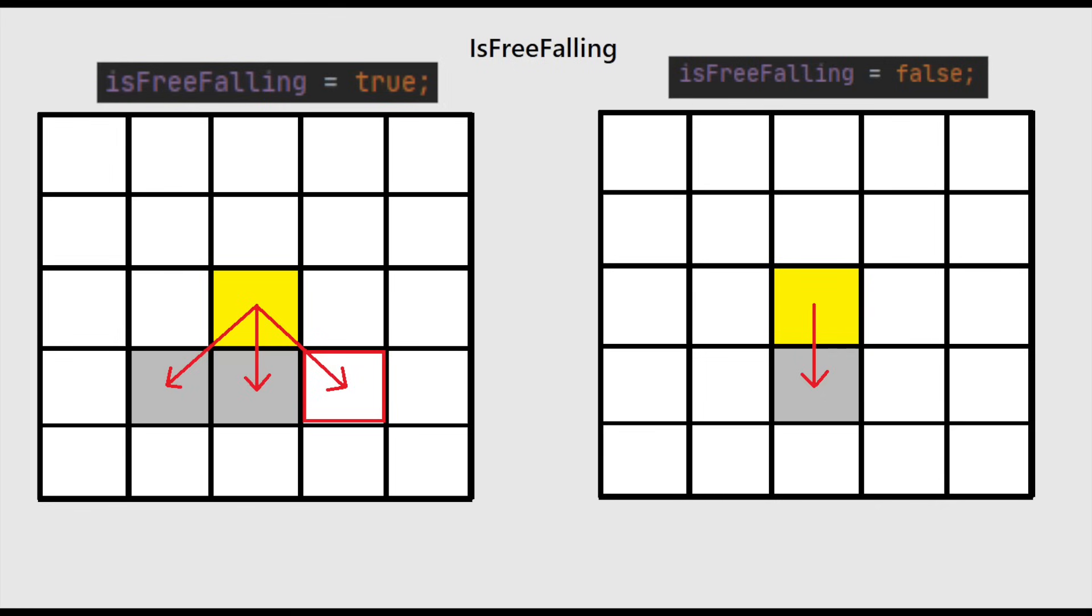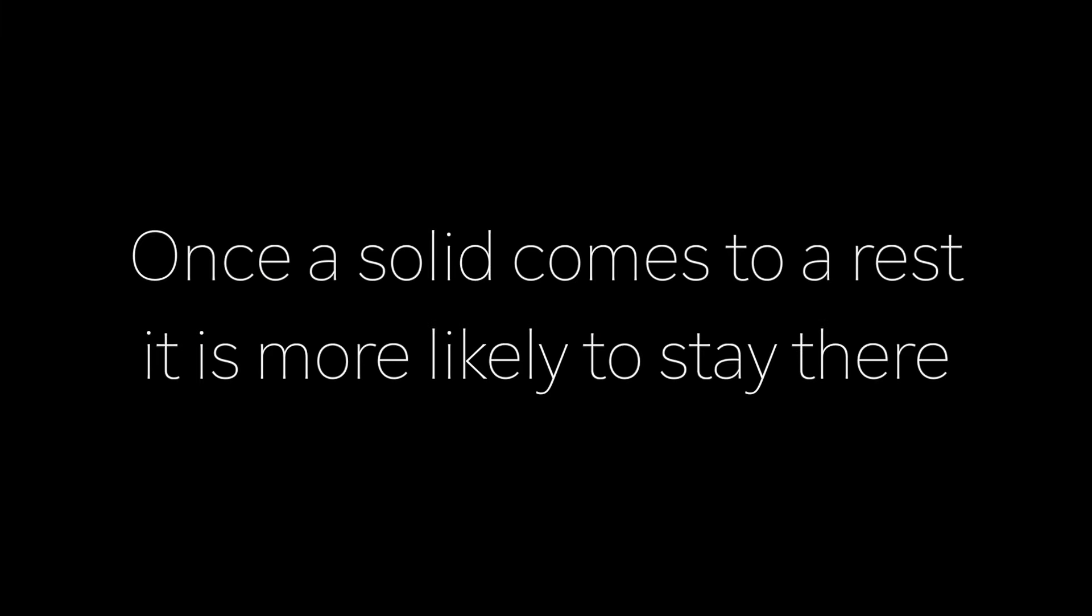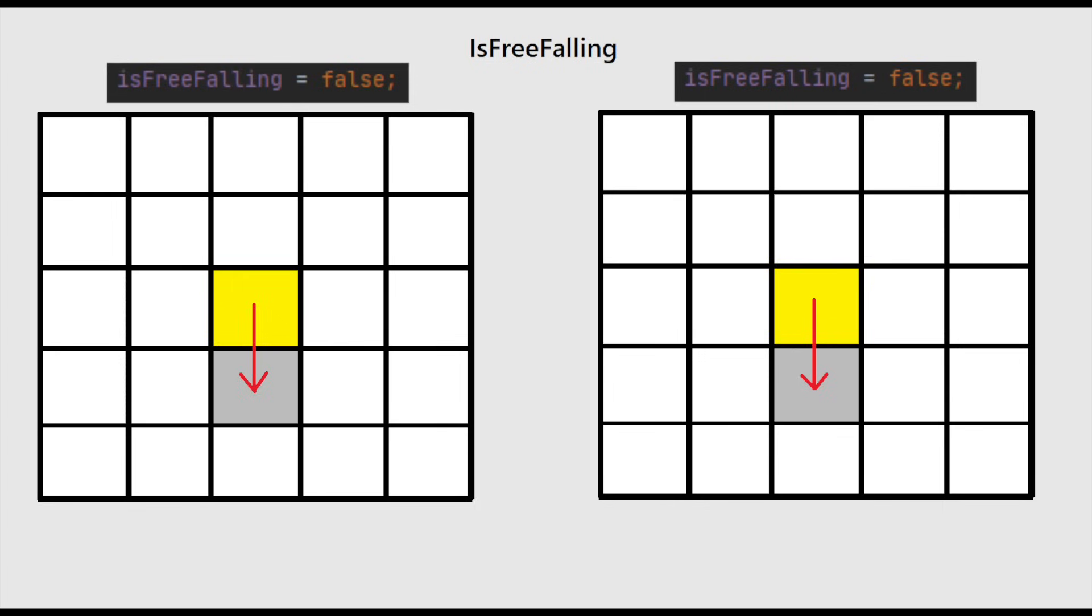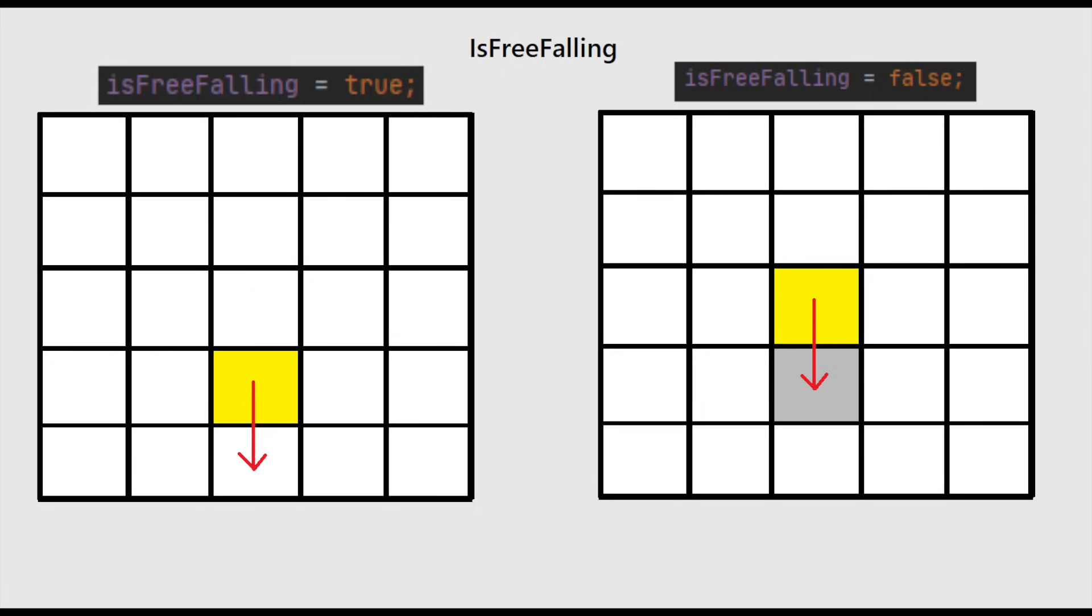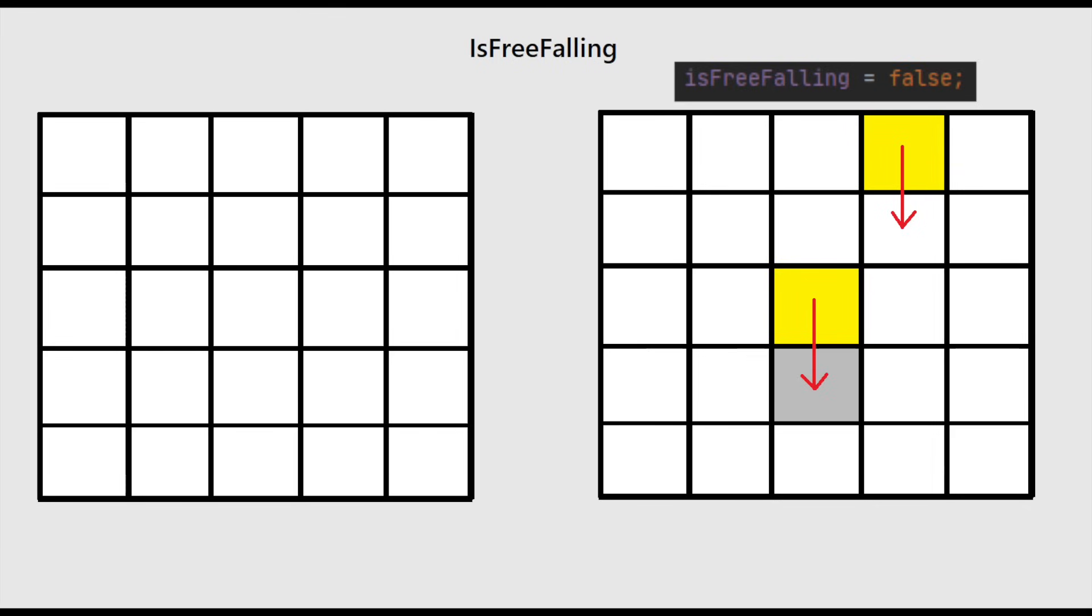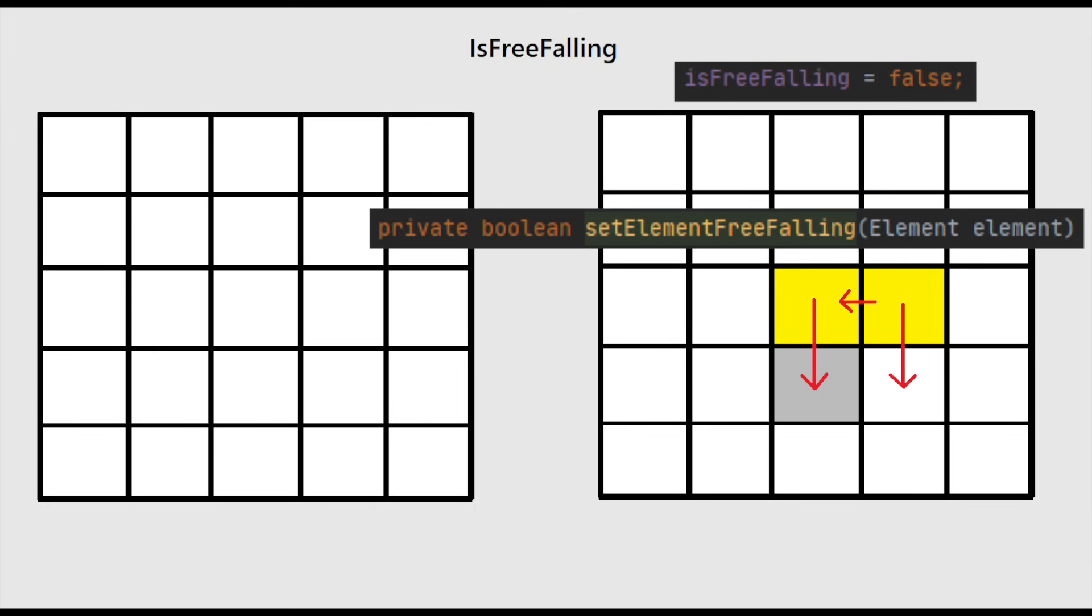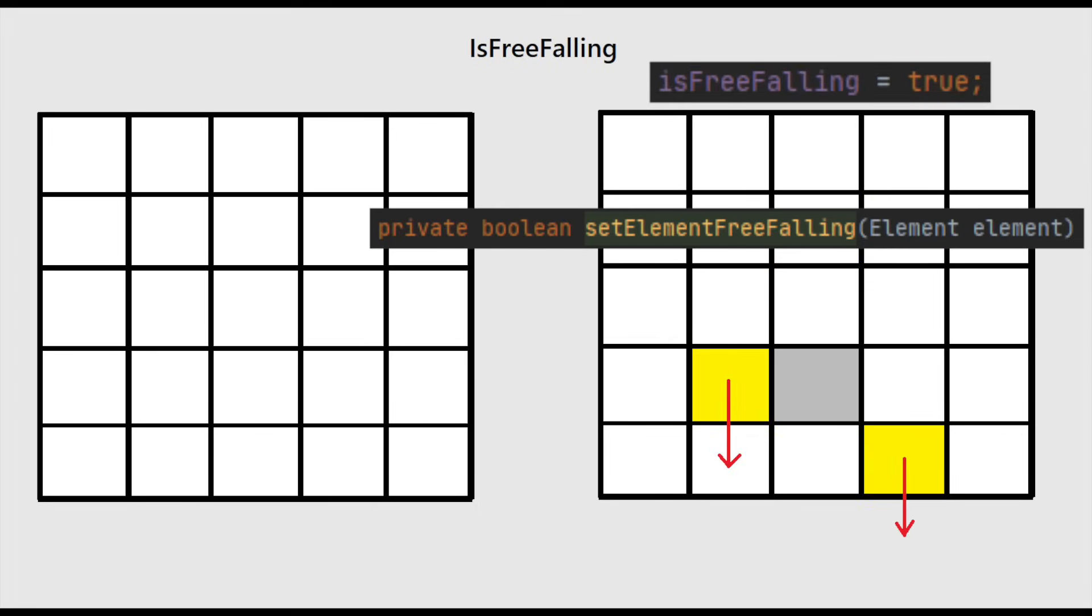When this flag is set to false, then the sand will only look directly downward each frame for a place to go and no longer diagonally. So once a solid comes to a rest, it is more likely to stay there. The way a solid can have is_free_falling set to true again, and thereby look for places to go diagonally downward, is either by the space below it no longer being occupied and it falls downward, or when an adjacent element passes by and attempts to dislodge it. Elements with is_free_falling set to true will check adjacent neighbors and attempt to set their is_free_falling flag to true.